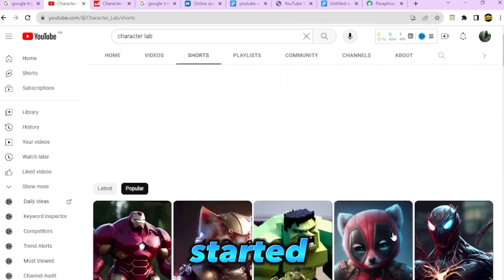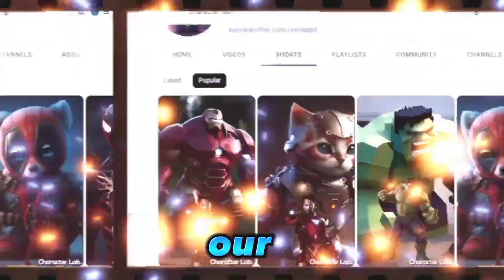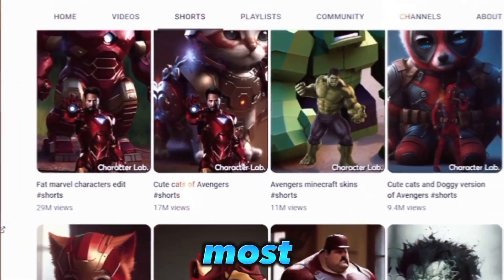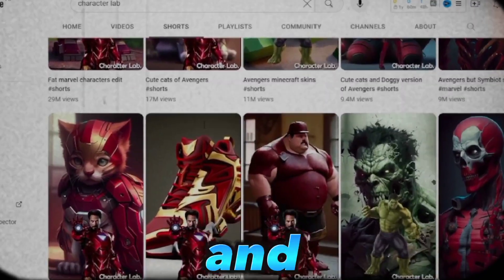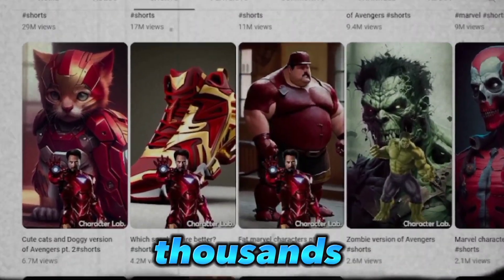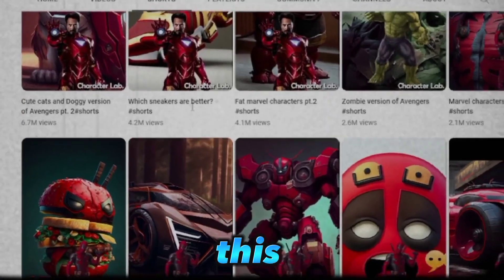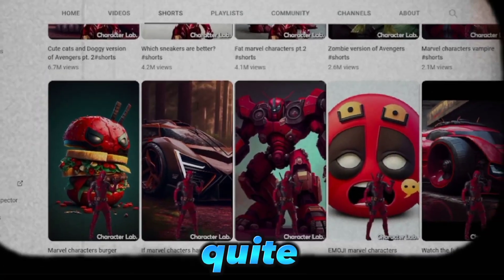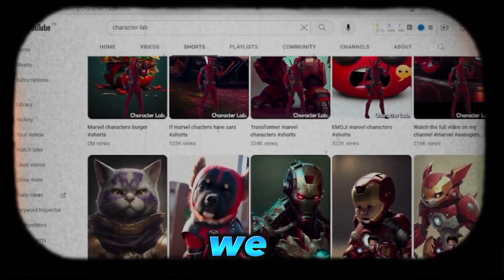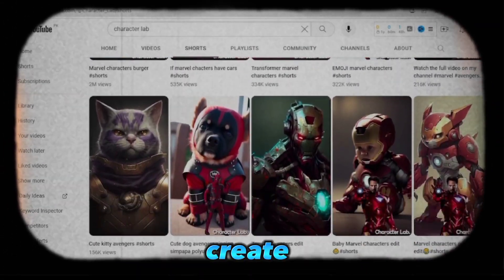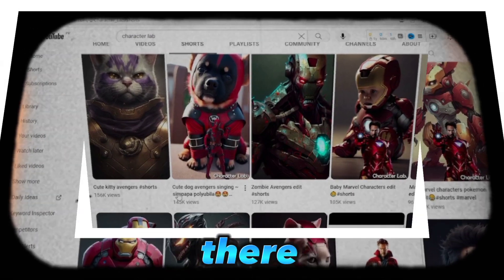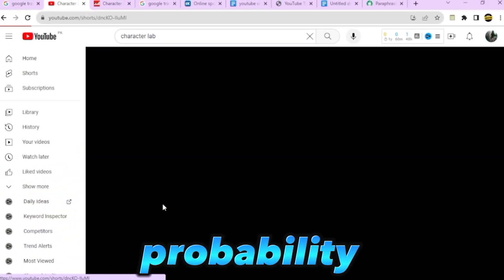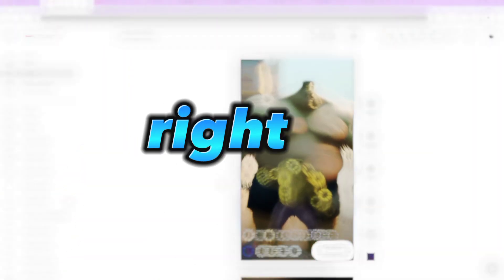Let's get started. As we can see, our competitors' most recent videos have millions and tens of thousands of views, which indicates that this market is quite popular. As a result, we can confidently create this content, knowing that there is a high probability we will receive a lot of views right away.